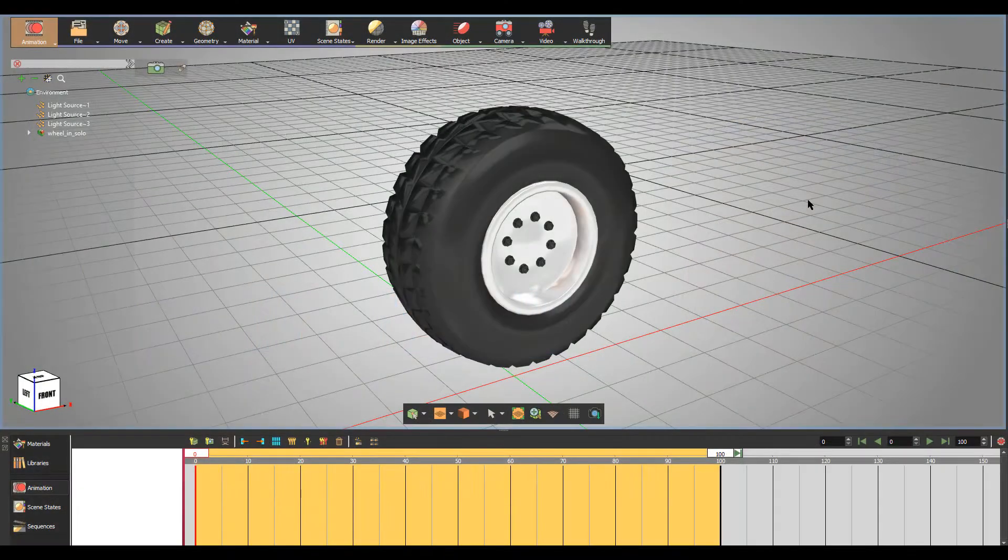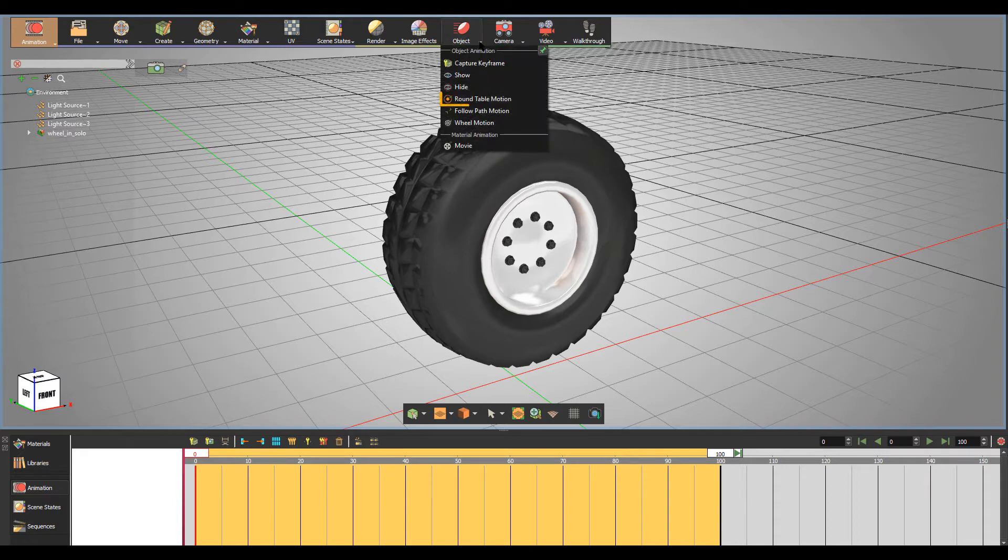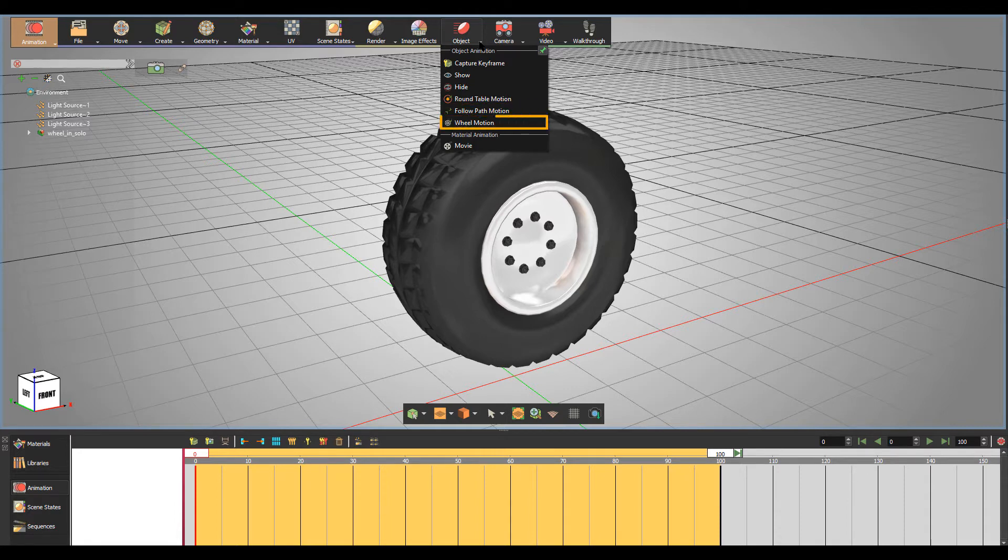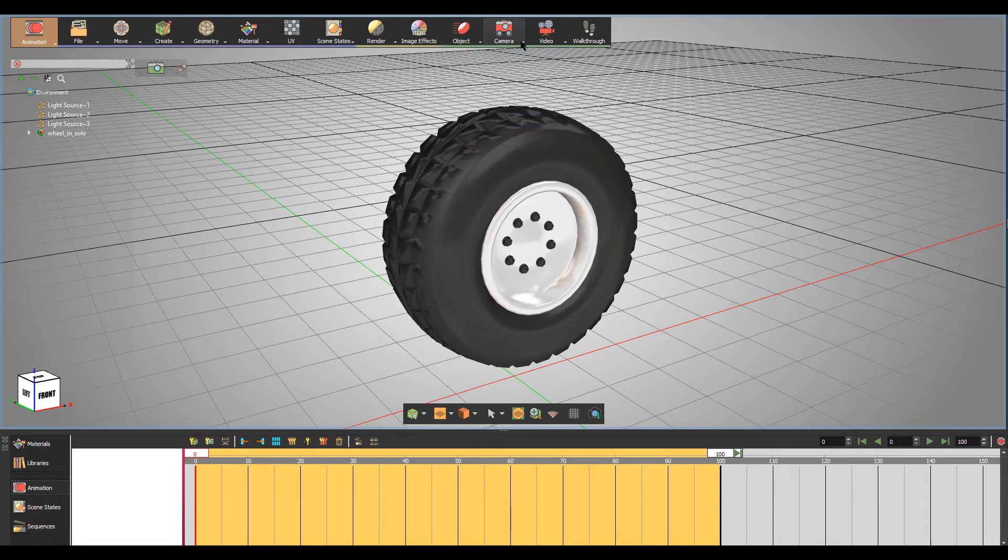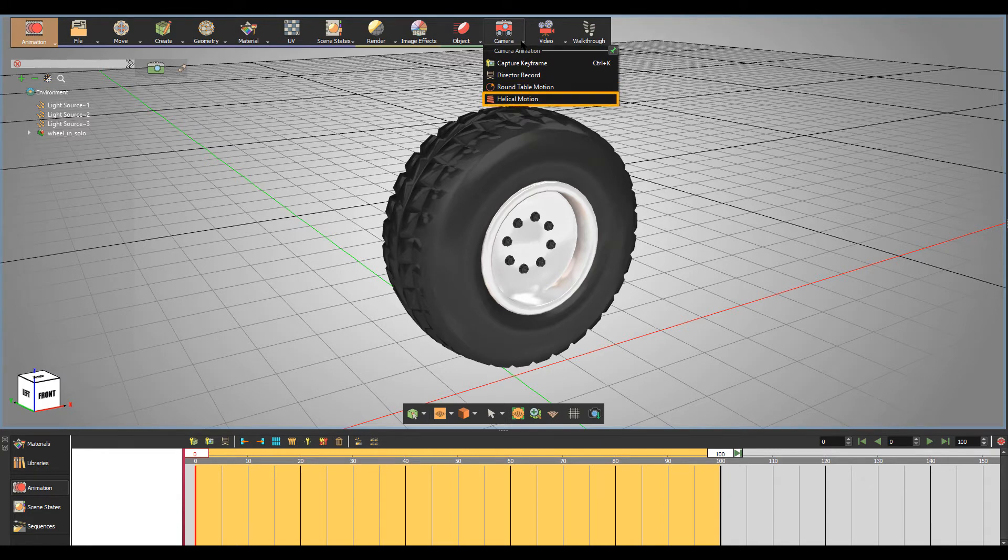Simlab Composer comes with various predefined motions. A motion is a type of composer-generated animation used for creating predefined animations such as Round Table, Follow Path, Wheel Motions for Selected Object, and Round Table and Helical Motions for Cameras.